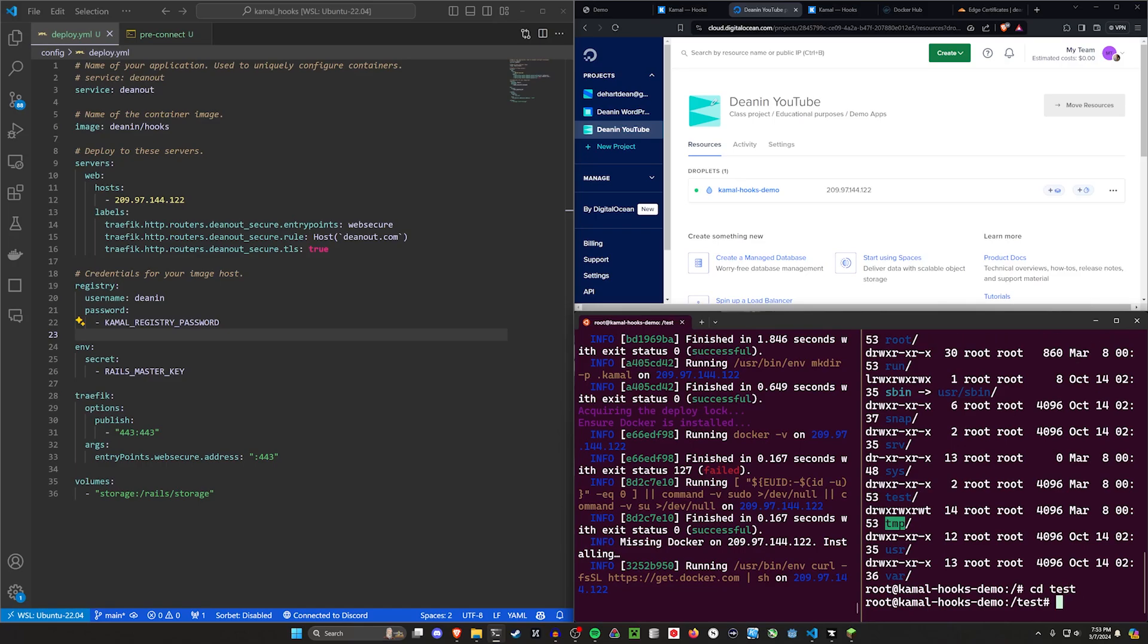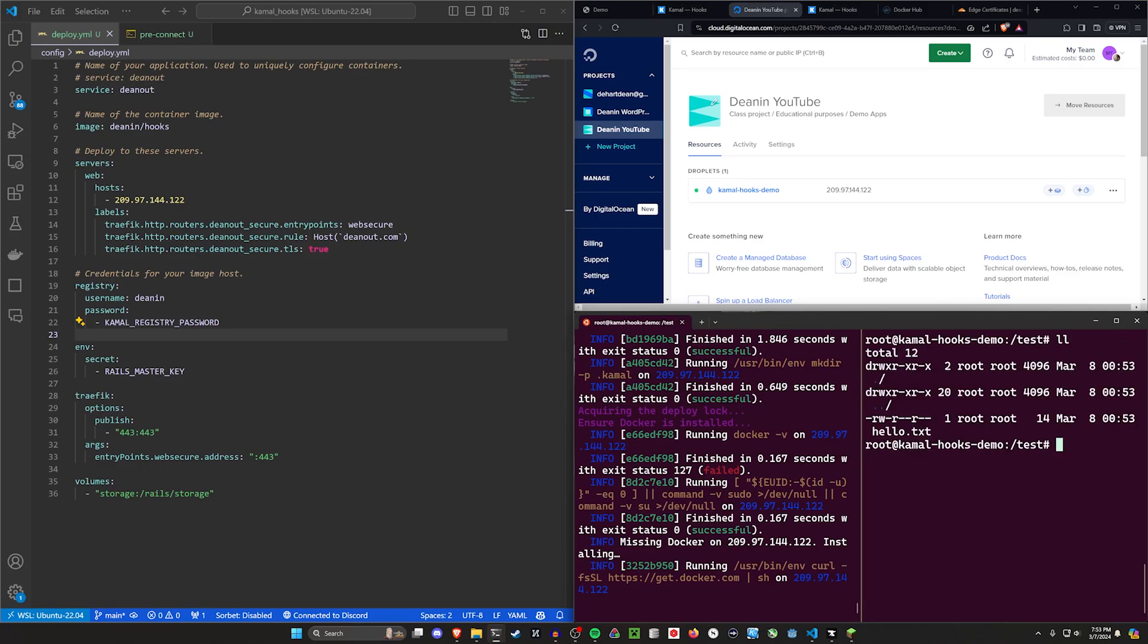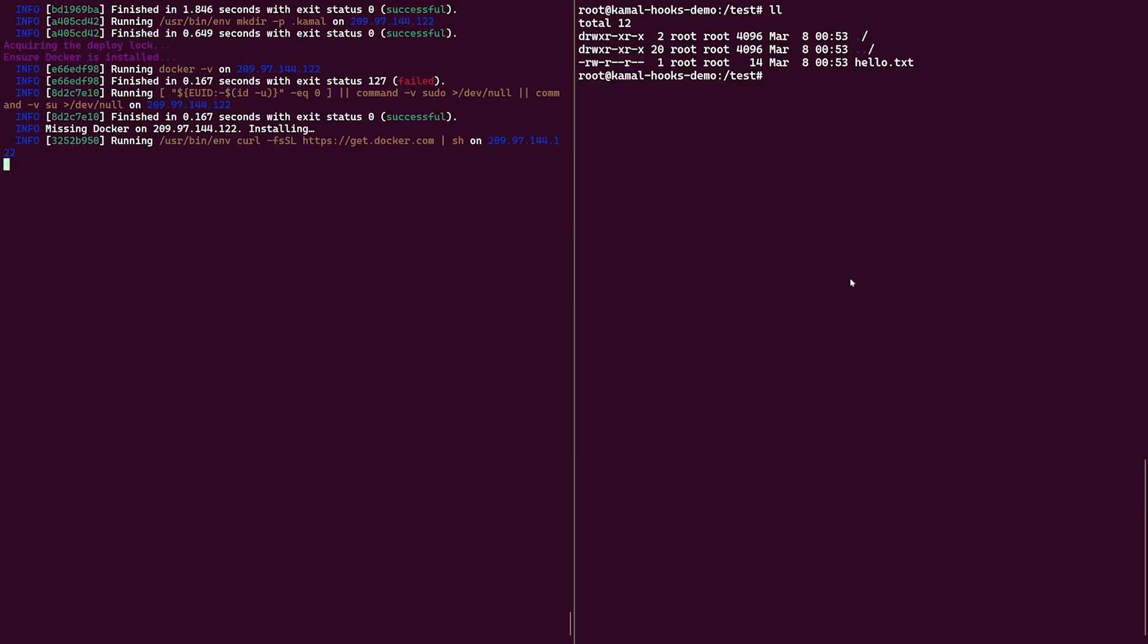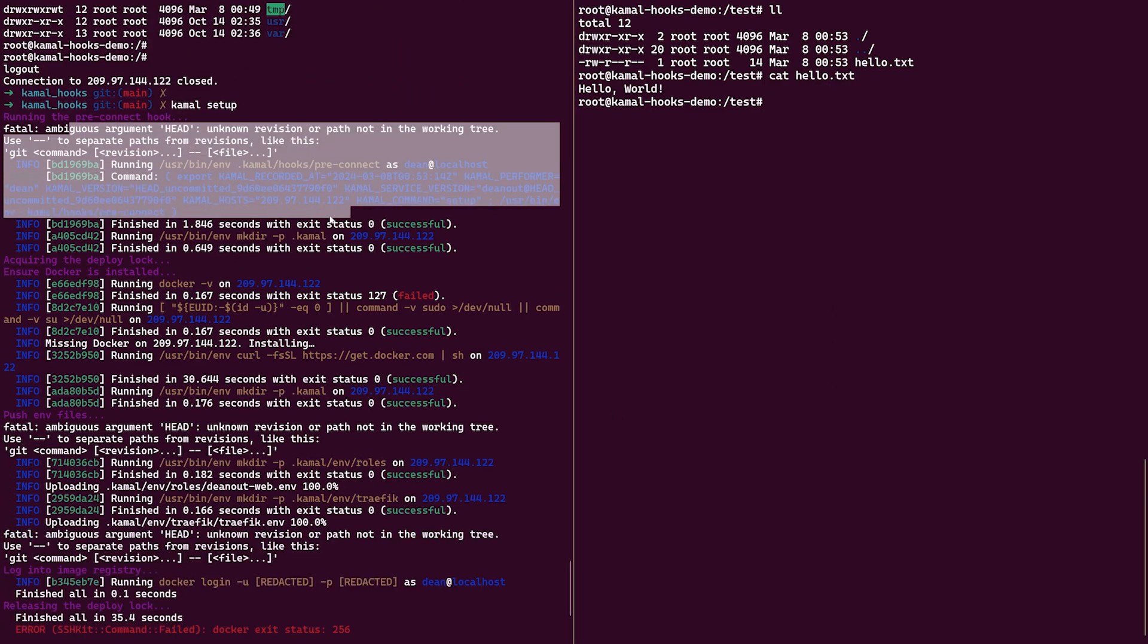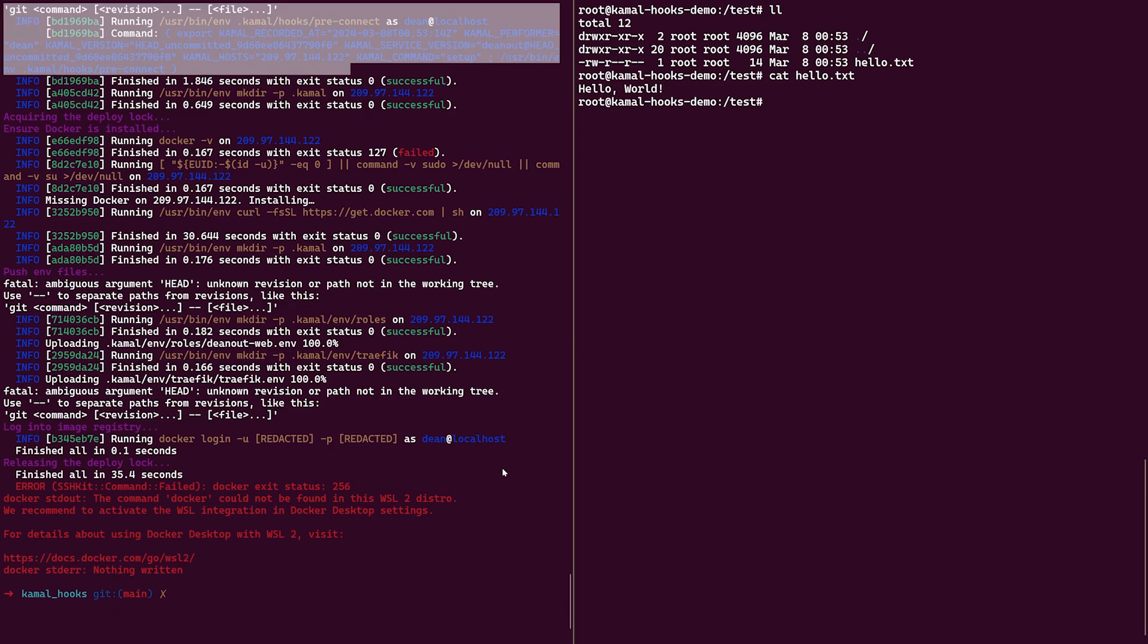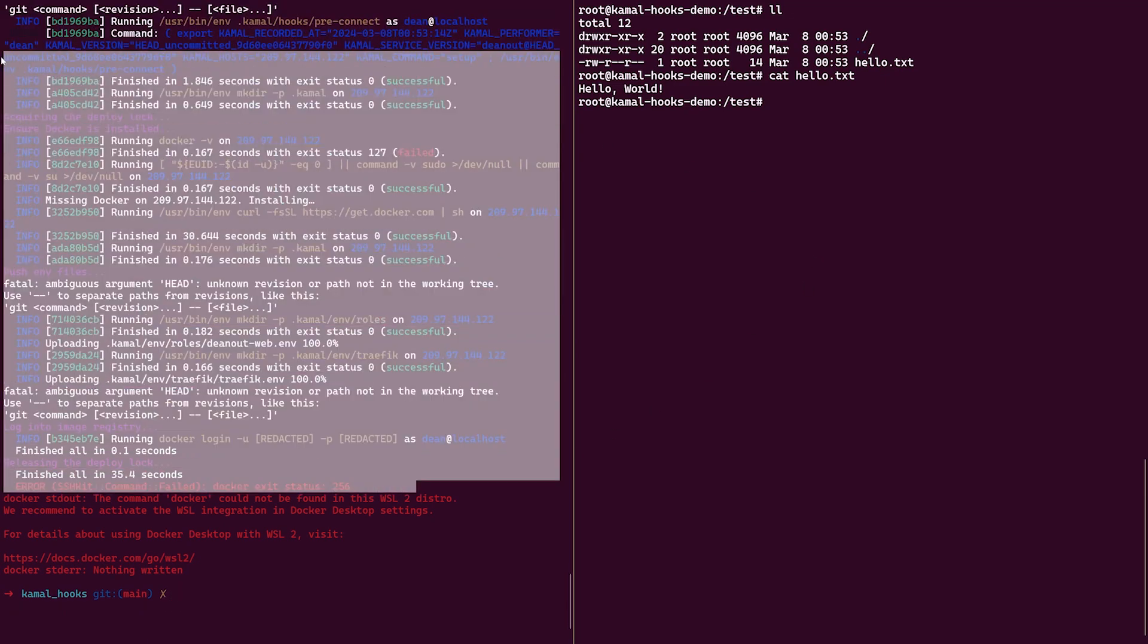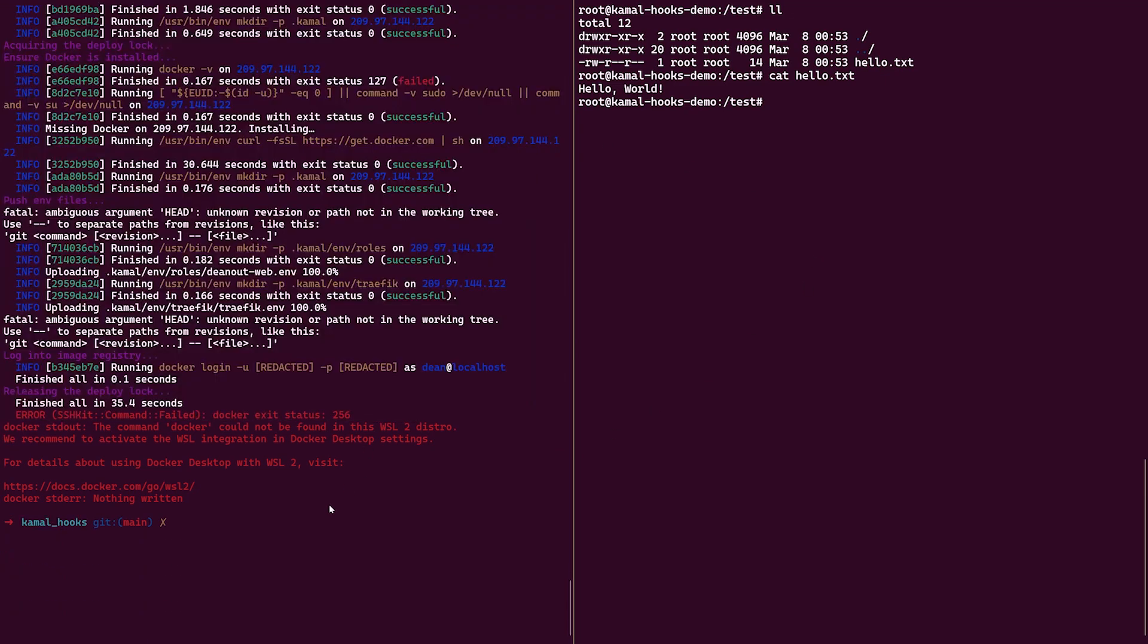Oh, we already have a test directory. Let's cd into test. What's in here. We have a hello.txt. Oh, I wonder what's going to happen when I run cat hello.txt. Hello world. So you can see here again, we had a pre-connect, the pre-connect ran and now this is up and running. Now I don't have Docker running right now in the background.